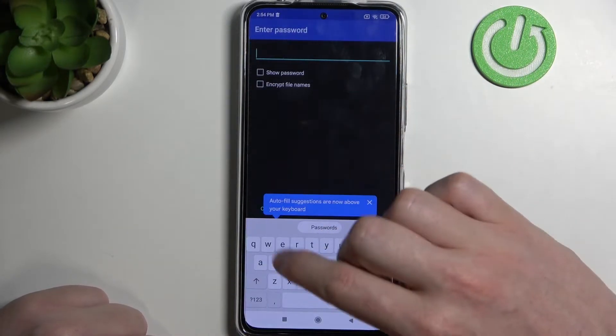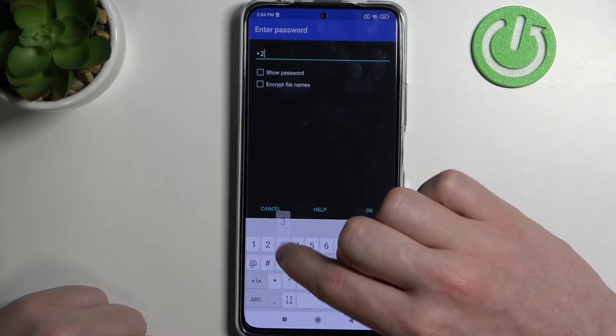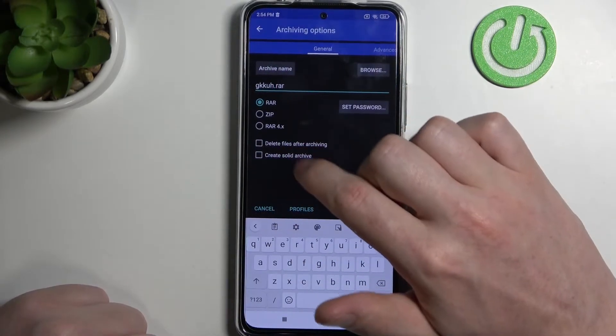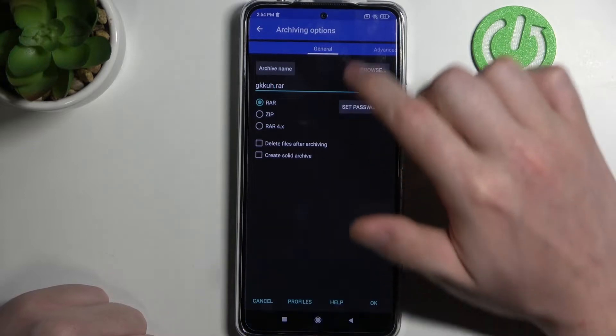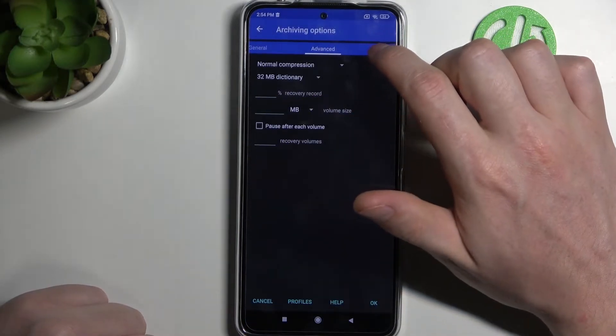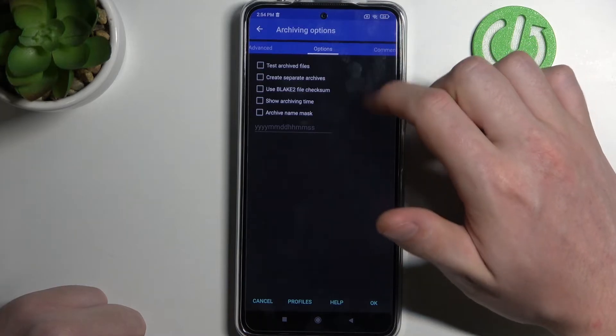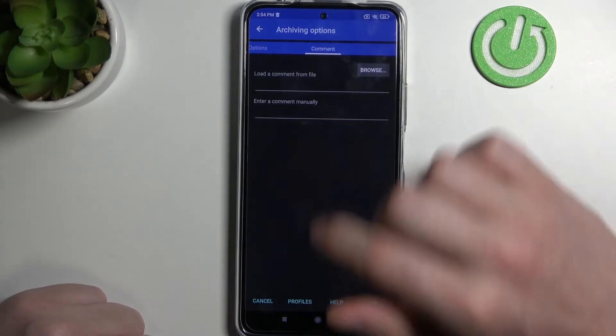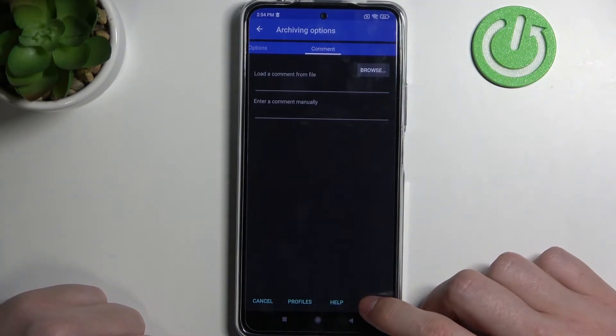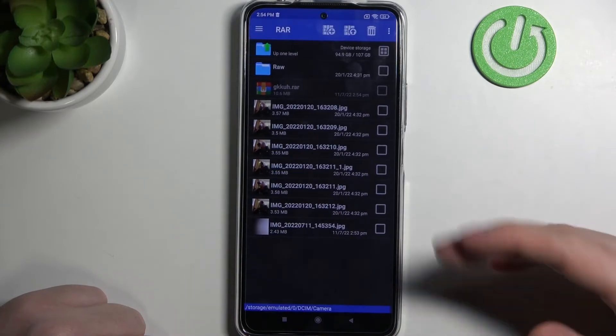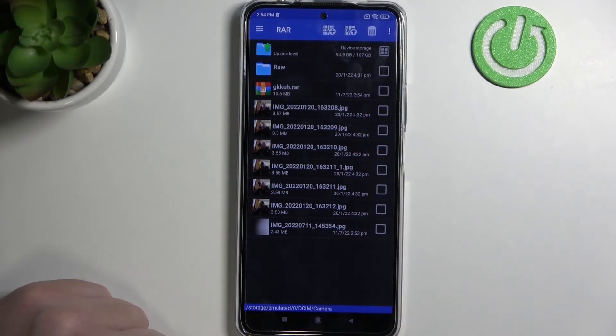Let's set the password as well. Click OK. Here you'll be able to change a few options. In advance there are more settings, and in the options there are more options. In the comment you can leave any comment about this RAR file, and when it's ready click on OK and you should be able to pack this RAR file.